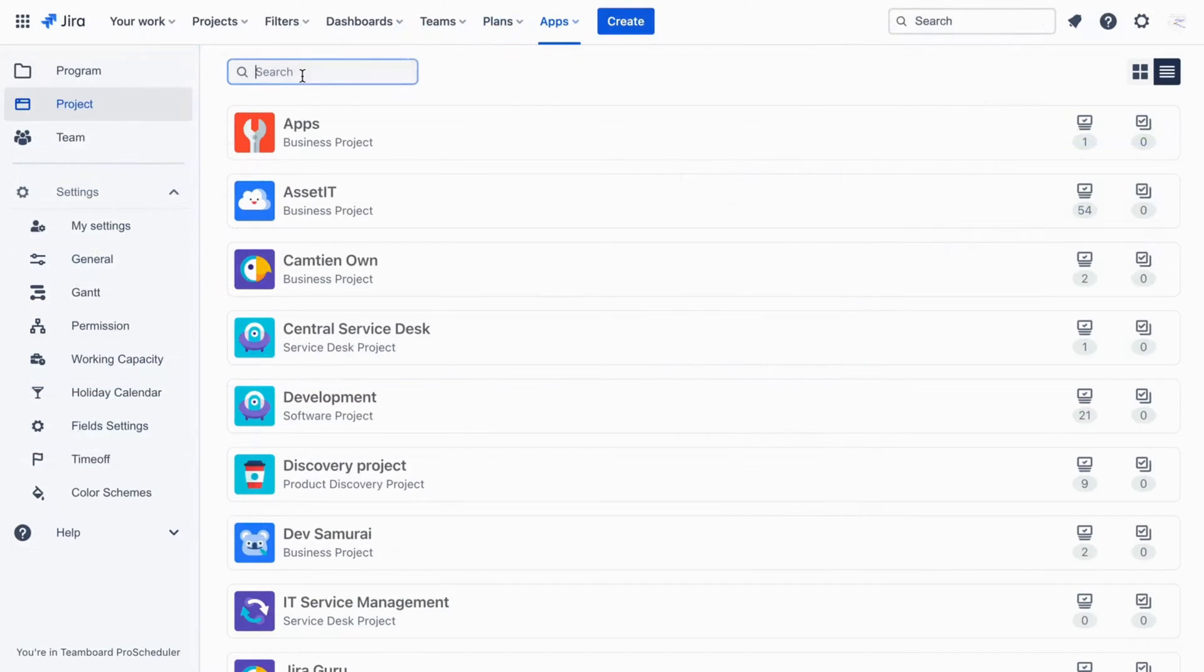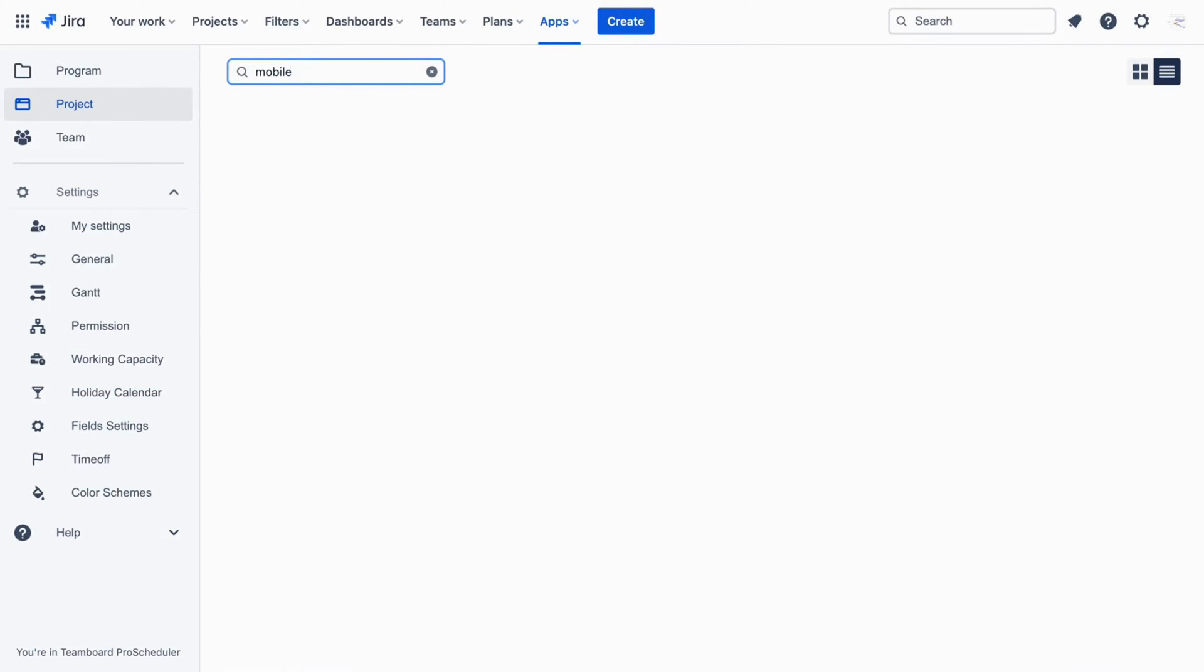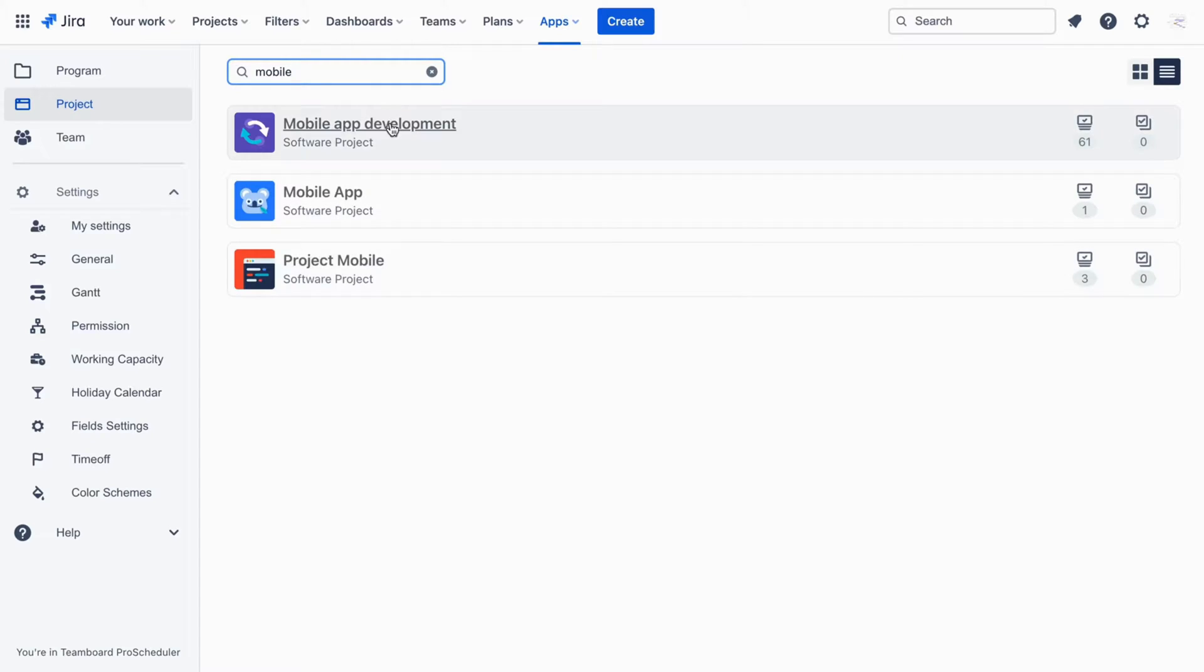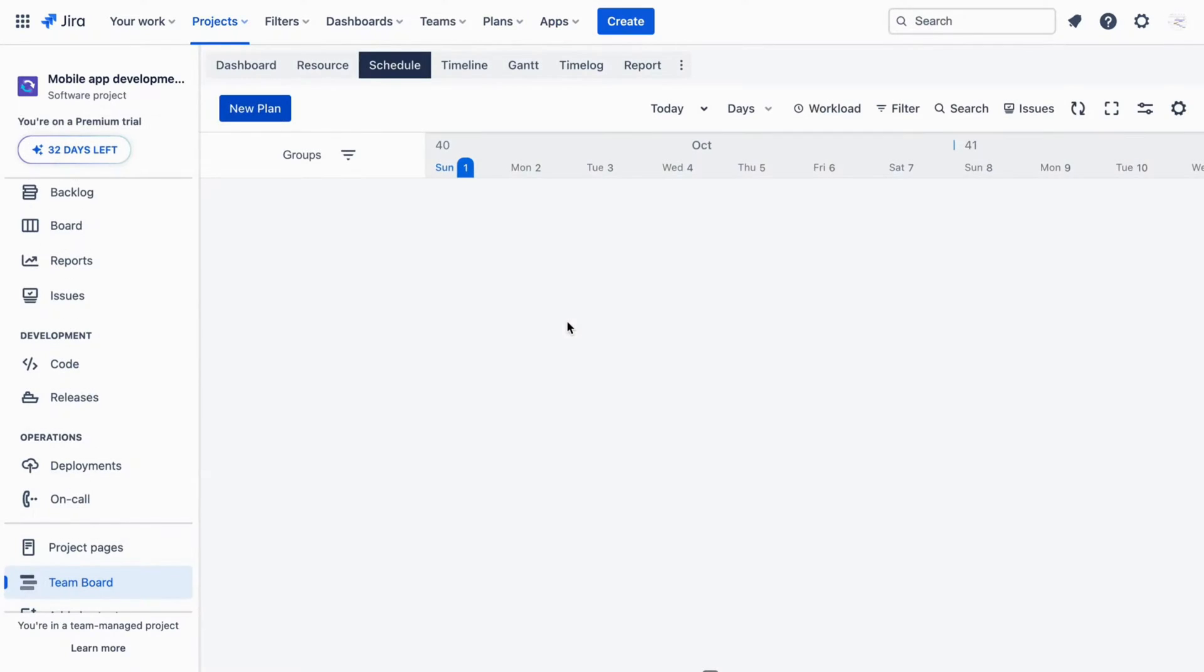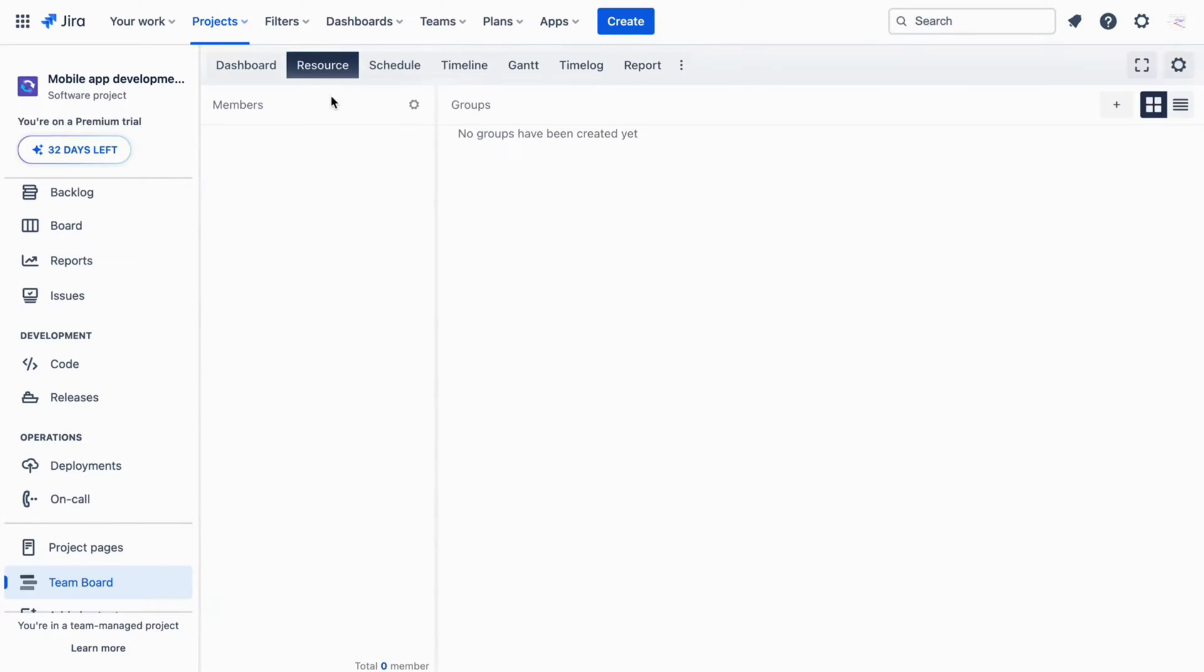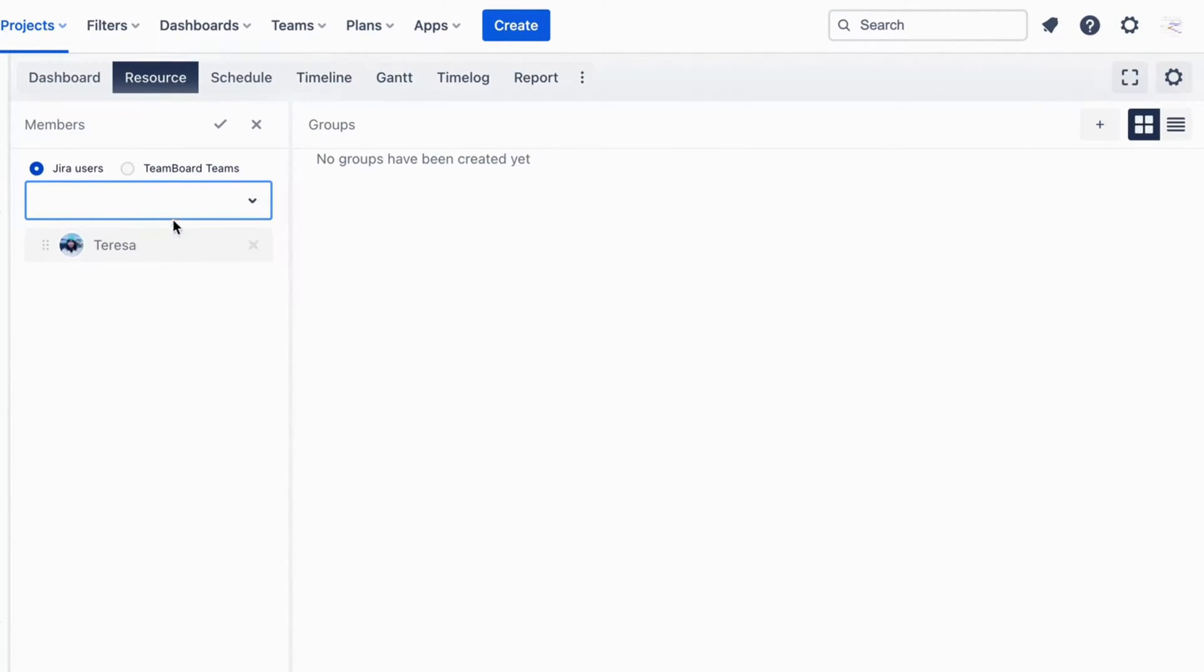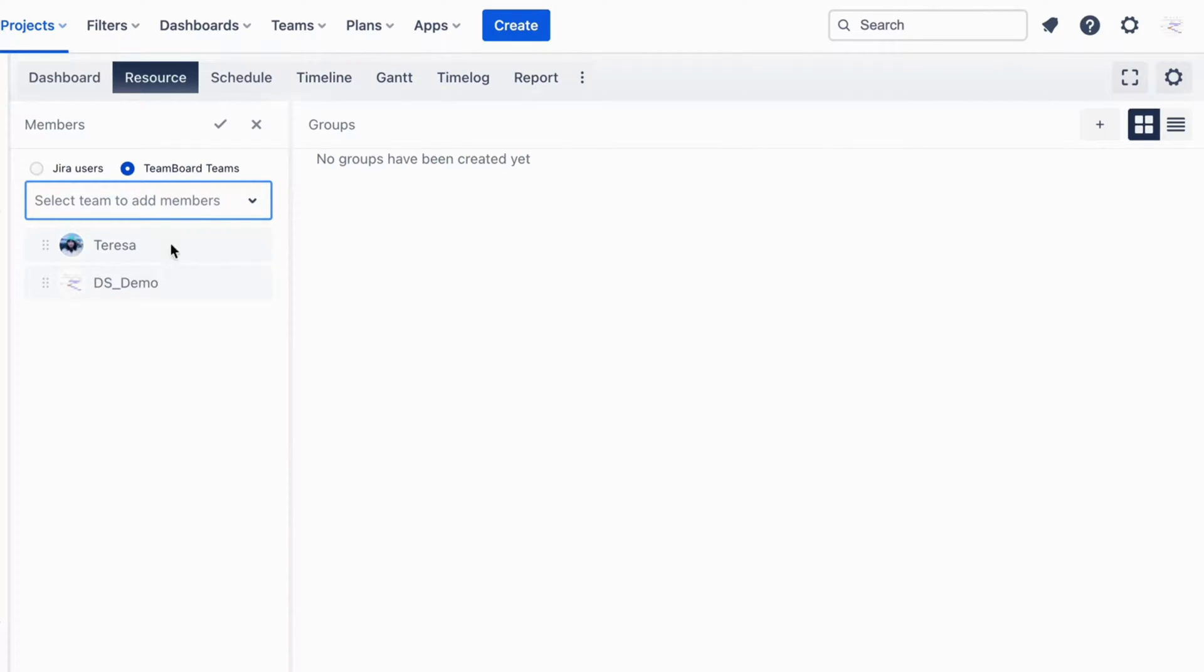Now let's move to the Project or Program Board to manage resources. Adding resources. To allocate resources appropriately, access resources in your Project Board, allowing you to incorporate individuals or entire teams according to project needs.